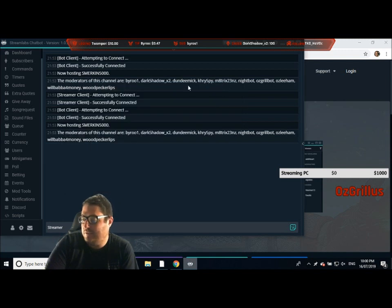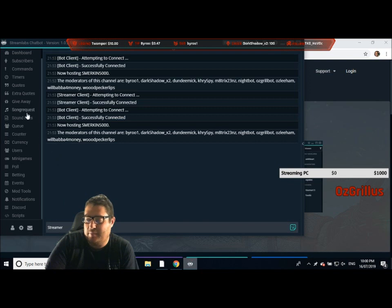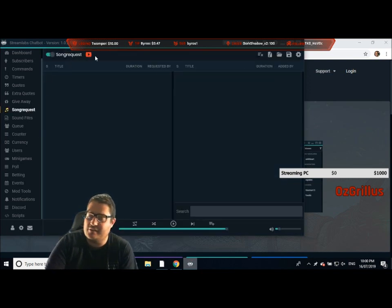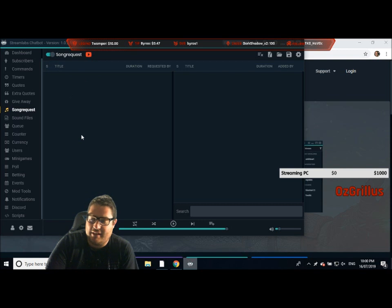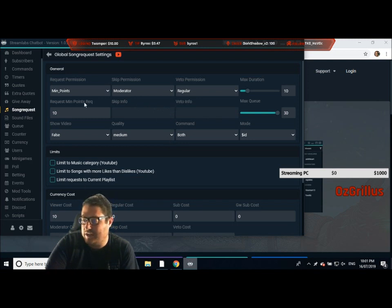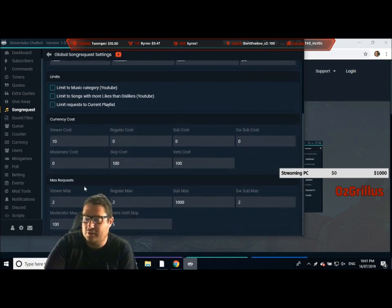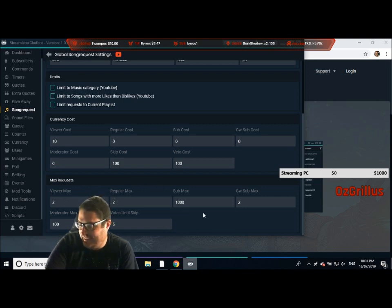Then you make the bot a moderator. We've got the moderators of the channel here and you've got Ozgryllbot as a moderator, so he can post commands and do everything. You can also set up song requests — it's only YouTube now, it used to be YouTube and Spotify. If it's enabled, people can do exclamation mark SR, space, and then put a YouTube link. You can change the settings so they need a minimum amount of points, or they have to be a moderator, a regular, or a subscriber. You can set max requests — viewers get two, subs get a thousand, et cetera.